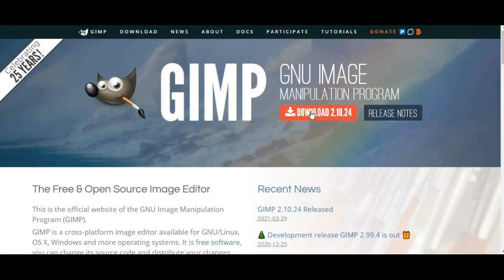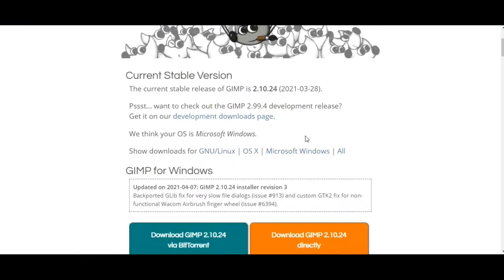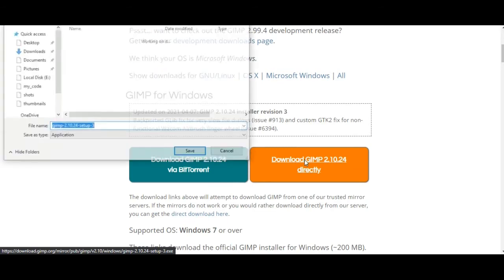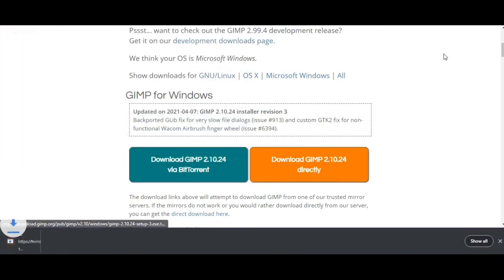its official link and I will get directed to its official page. Then I will tap on the download button and it will start downloading.